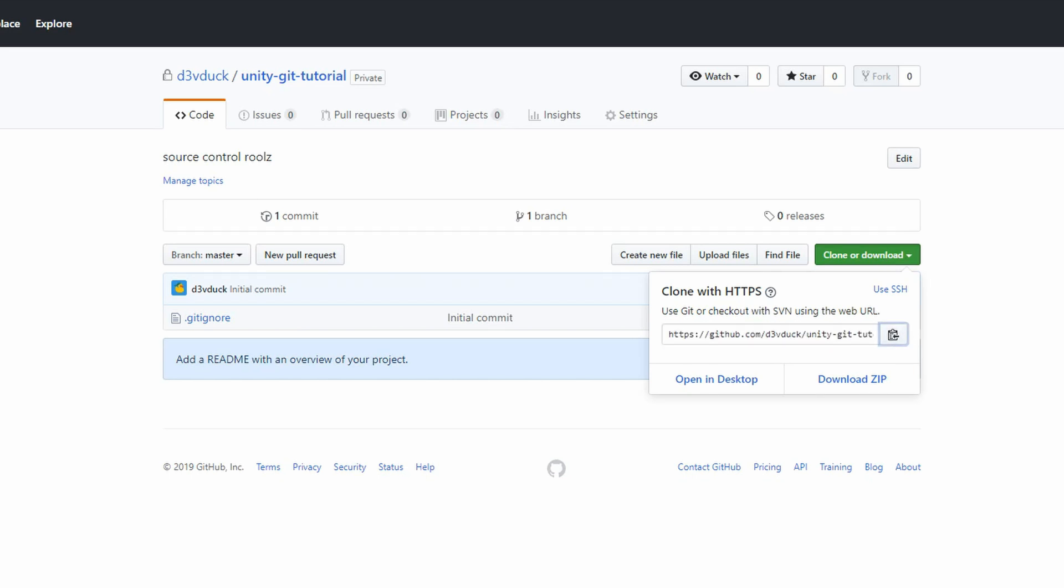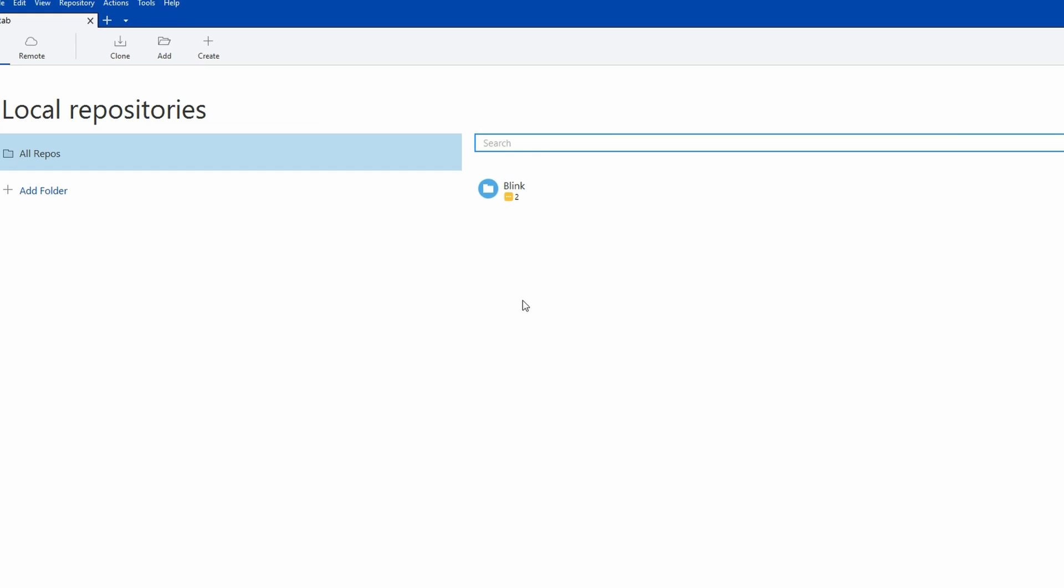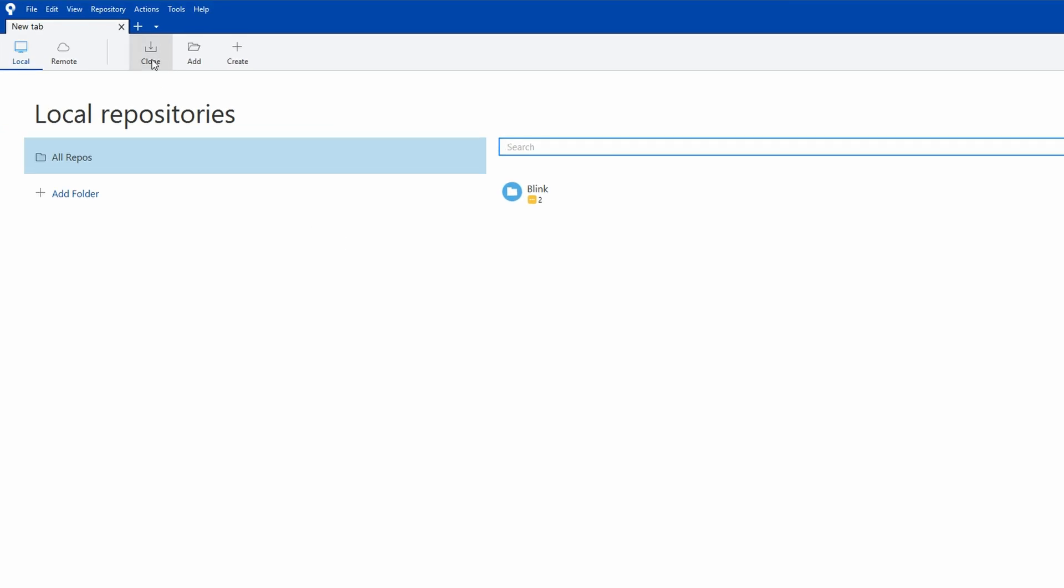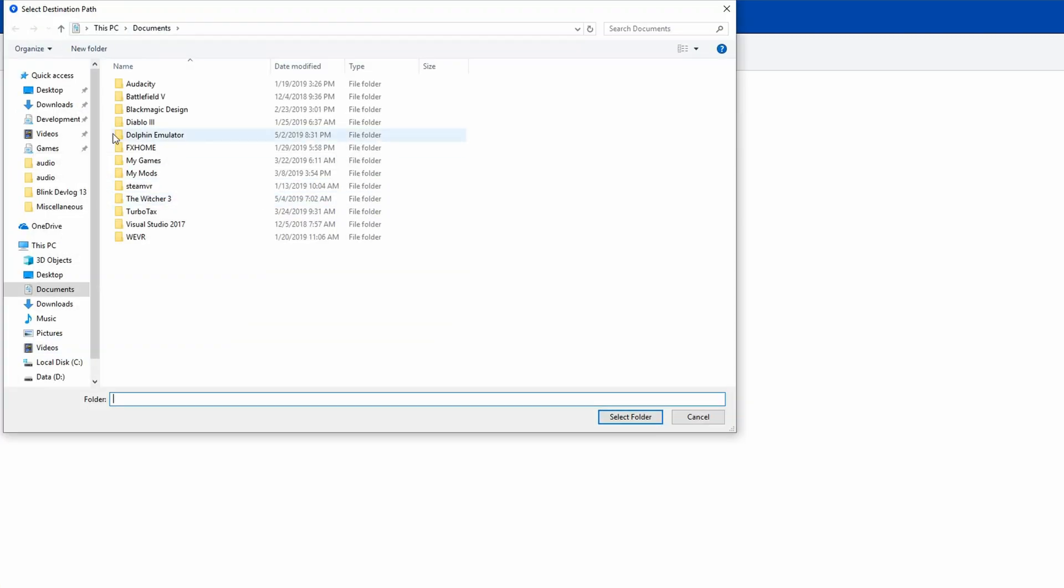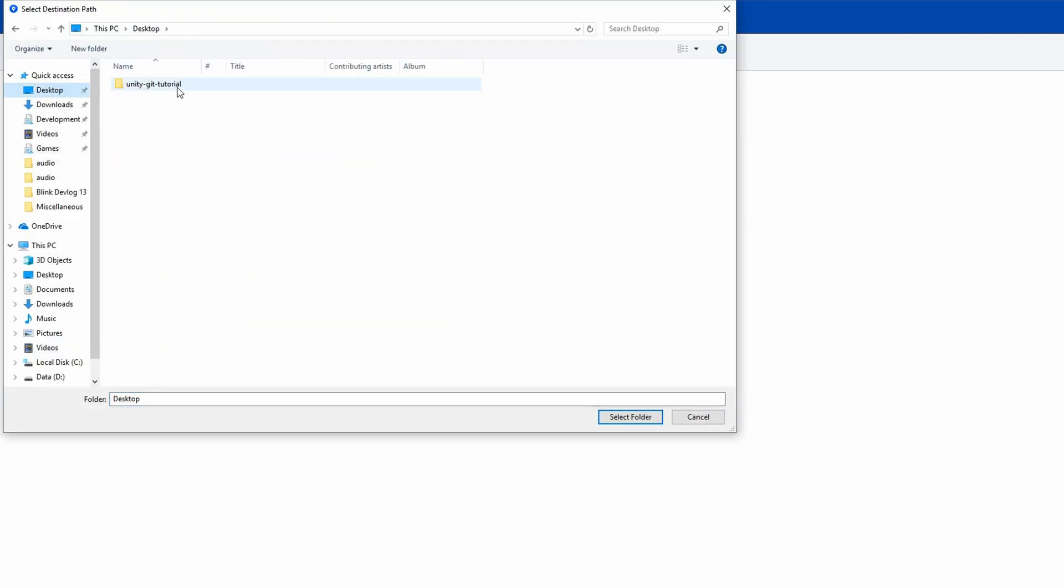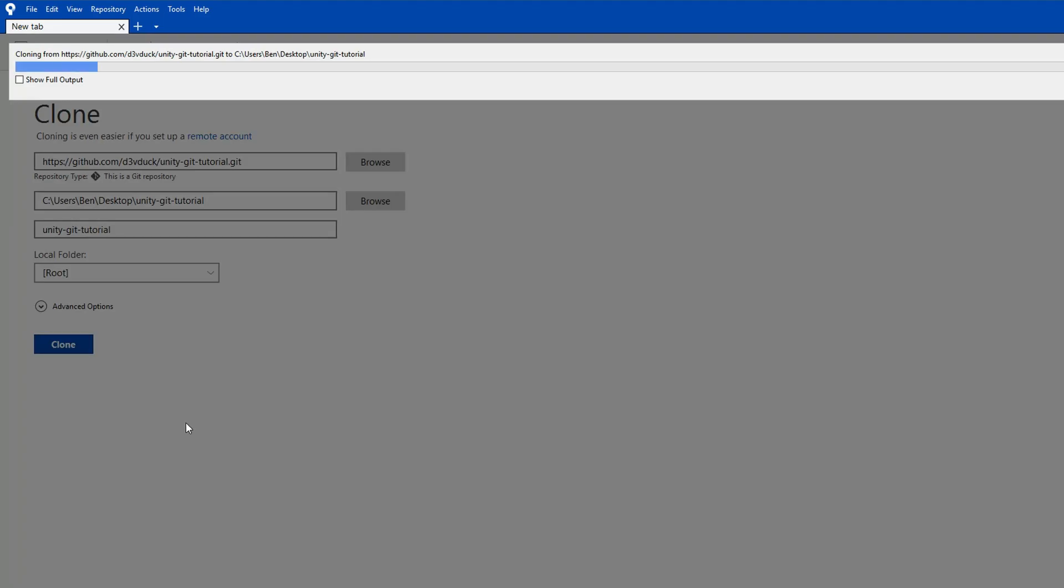Then open up SourceTree or whatever tool you like to use to interface with Git and click Clone. Paste your repository URL into the Source Path field and you should be prompted to enter your GitHub credentials. Go ahead and do that and then pick a place on your computer for your local copy of your repo to live. Provide an appropriate name for your local project and click Clone.